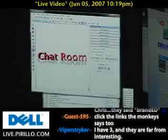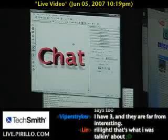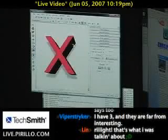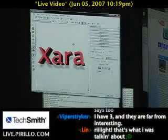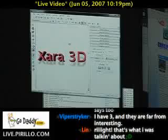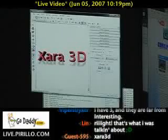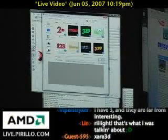The program is known as Xara 3D — that's X-A-R-A 3D. It comes with a handful of predefined templates. Really cool templates, actually.